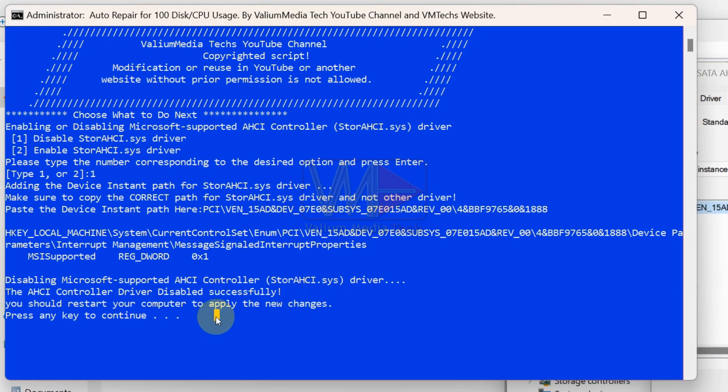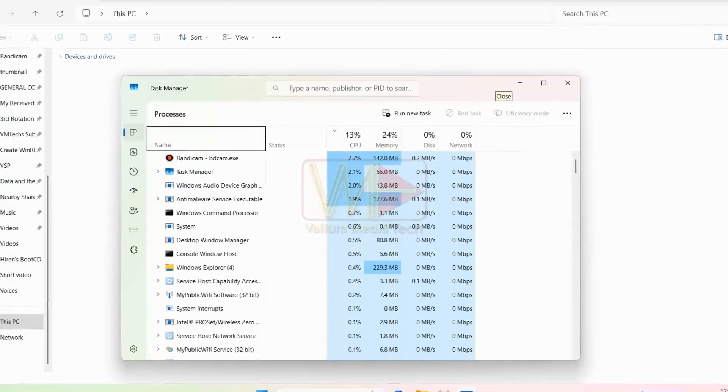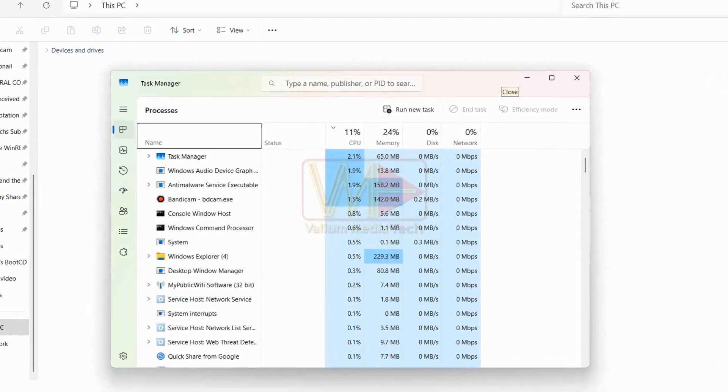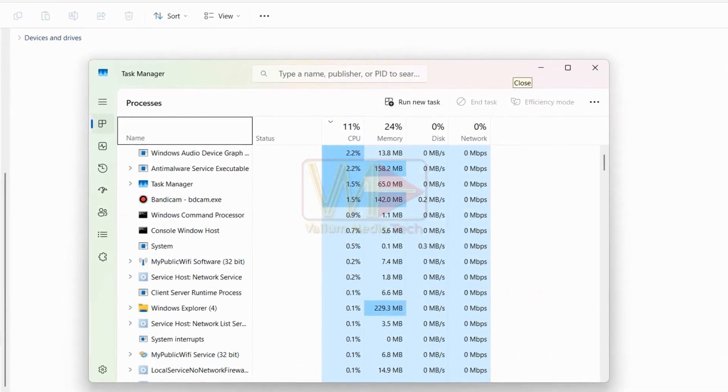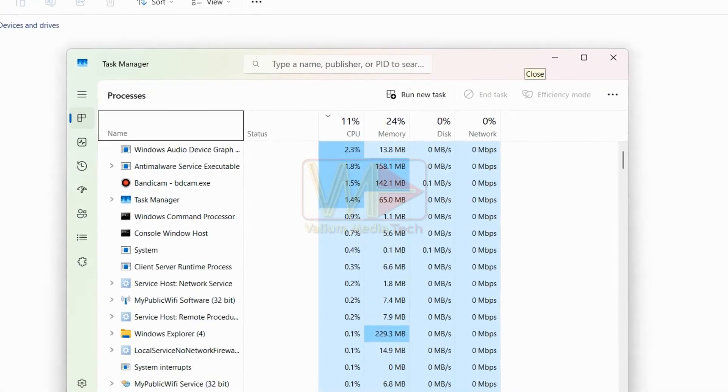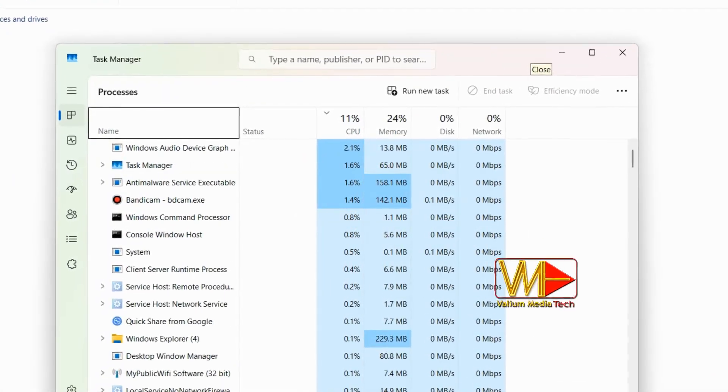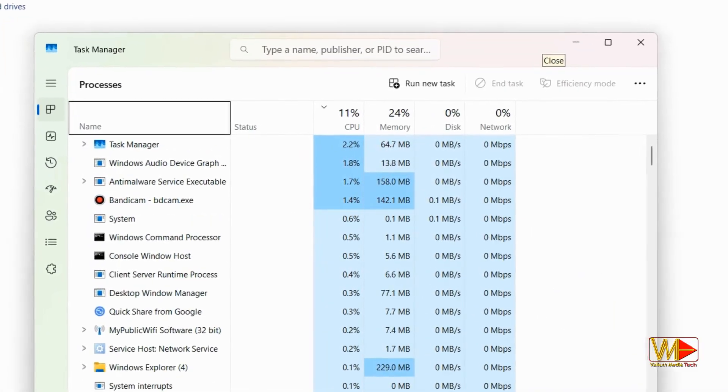And that's it. With just a few clicks, you can significantly reduce disk and CPU usage on your PC to normal. If this tool helped you, don't forget to like, share, and subscribe for more tech tips from Valium Media Tech channel.